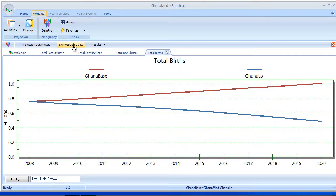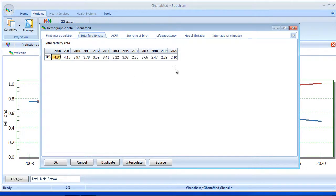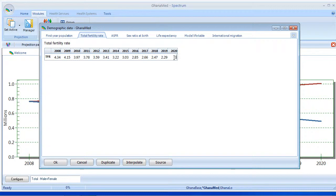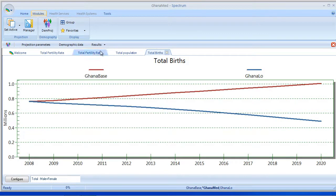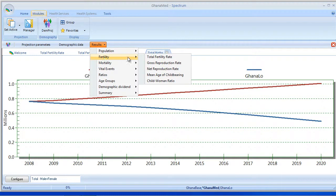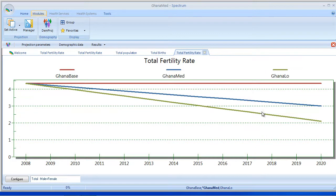And now I'm going to select Demographic Data and move to the Total Fertility Rate. You can see that since this was based on Ghana Low, it does have the linear interpolation moving down to 2.1 in the last year. And I'm going to change that to 3, so it's not so much of a steep decline. And we'll interpolate again, select OK, and now take a look at the TFR output. Hopefully we'll get 3 lines, and we do. So we have our Constant Fertility, our new Ghana Medium, and our Ghana Low.